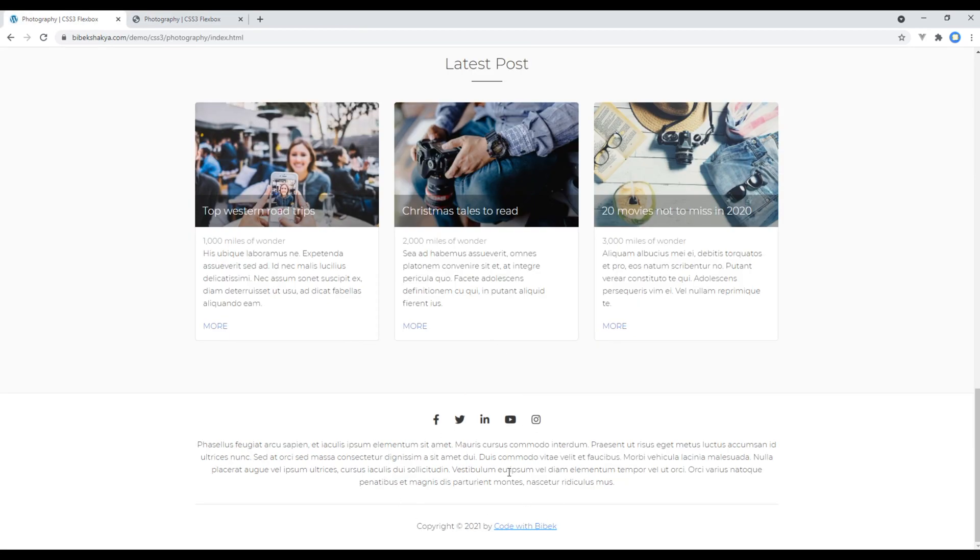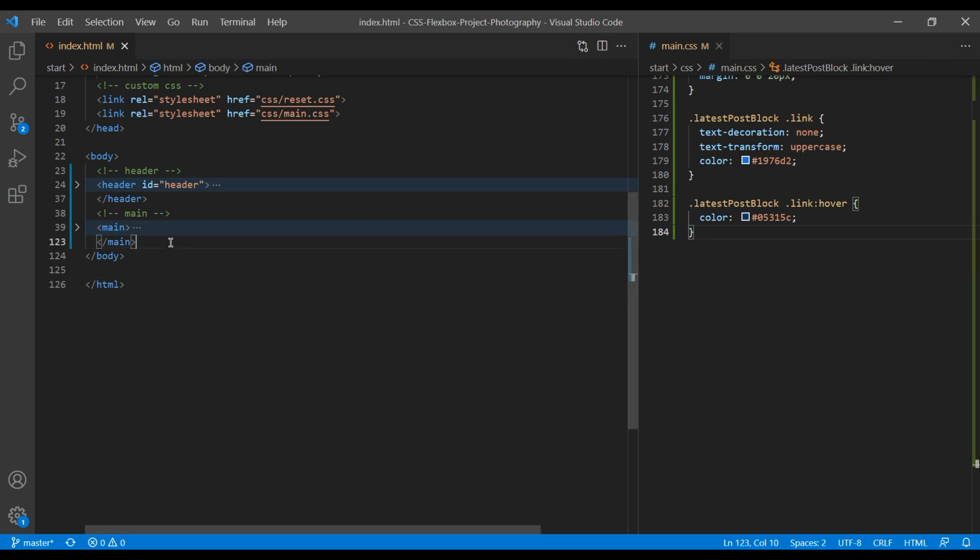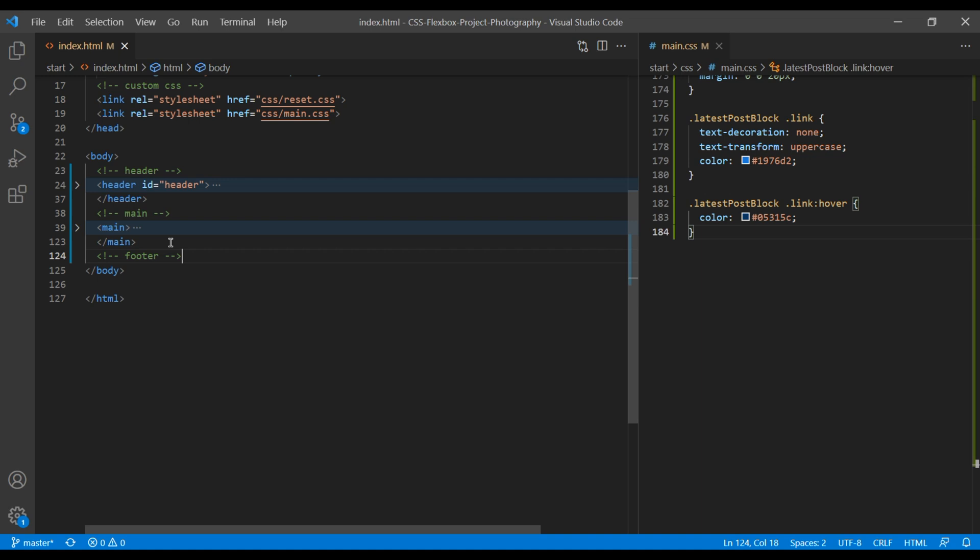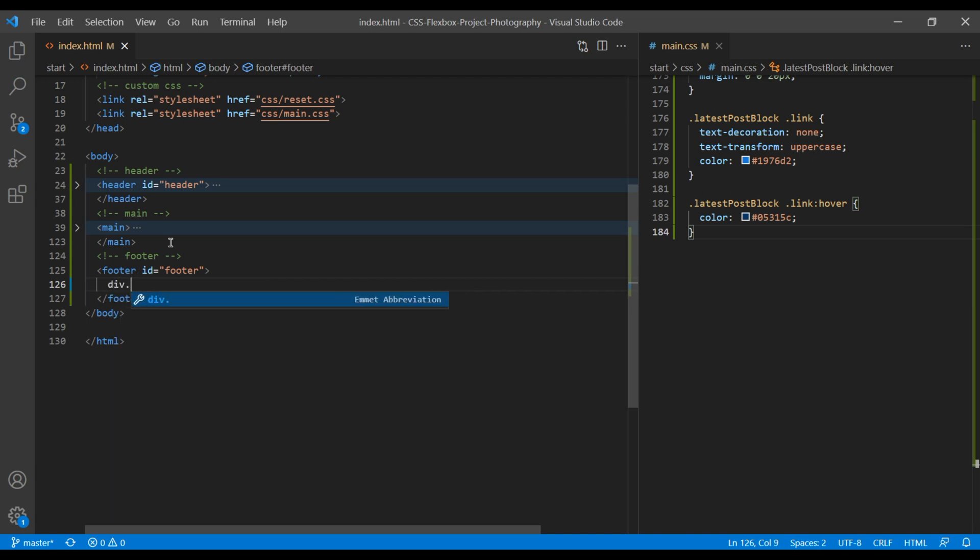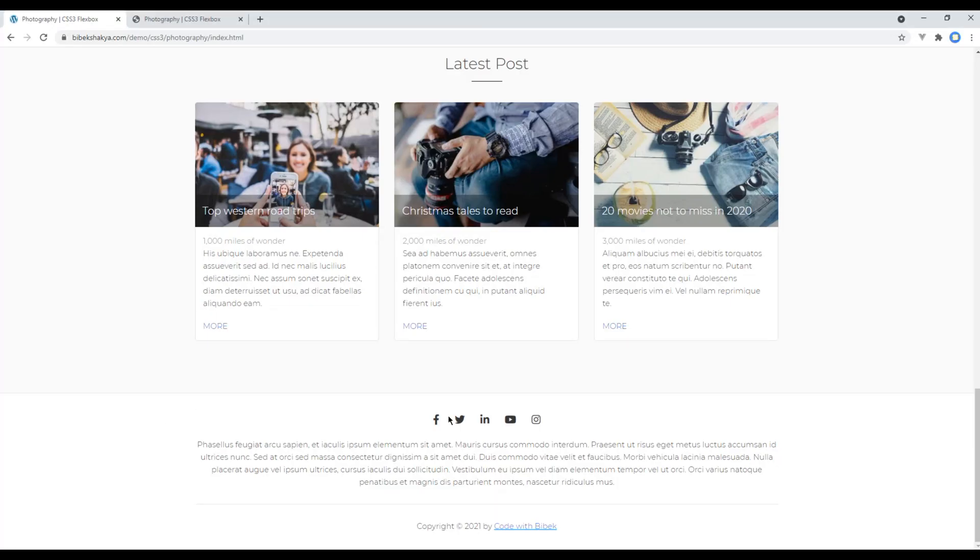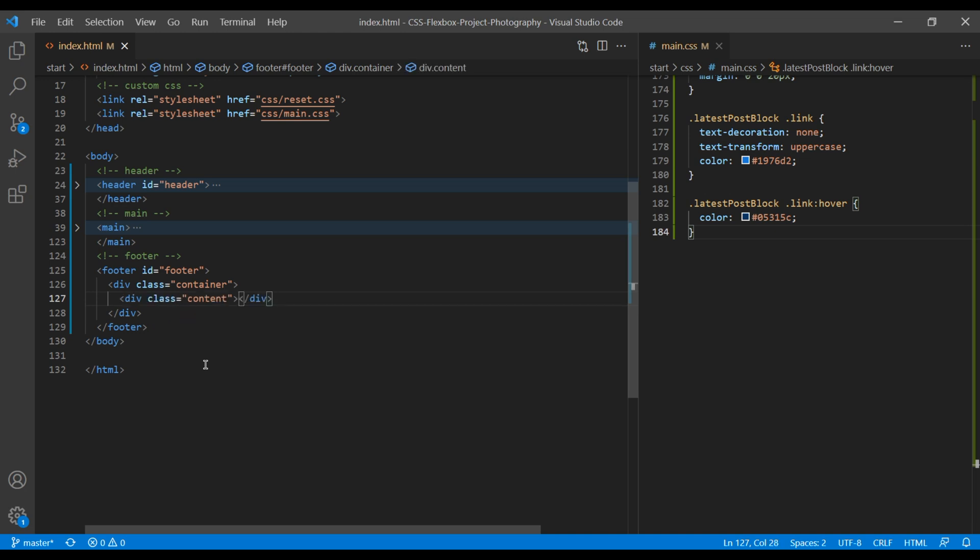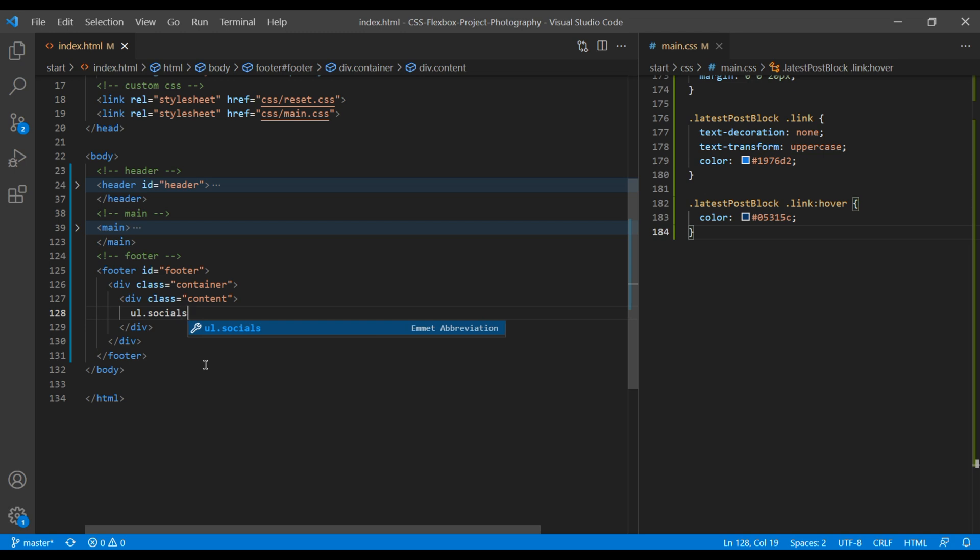First, open your text editor and open index.html and main.css. Add the comment called footer, then add the footer tag with the ID footer. Add div with the class called container. For the social media icon and content, we will add them in a new div with a class called content. Add div with a class called social-content, then ul with a class called social for the social media icons.